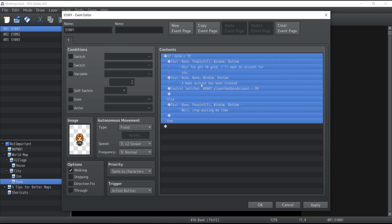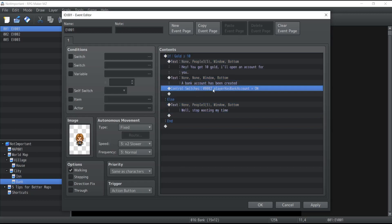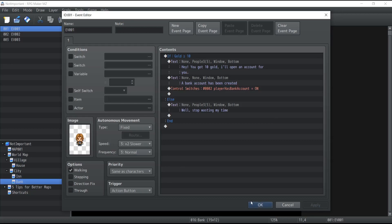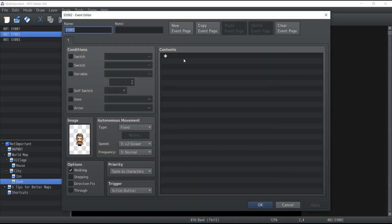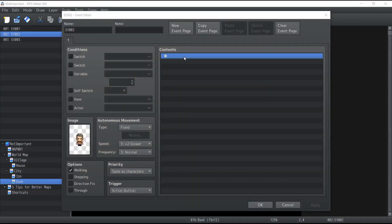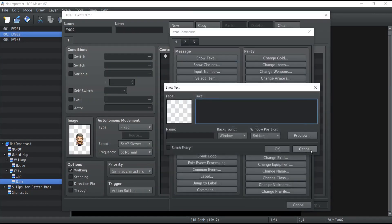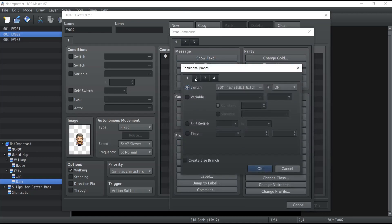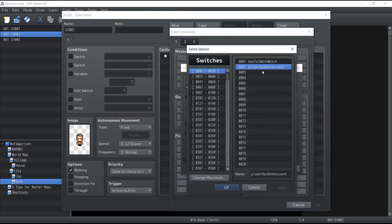As you can see, we were reading the dialogues inside that block because the condition — the player having 10 gold — was respected, and so it activated the 'Player has bank account' switch, which we're going to need for our second NPC.